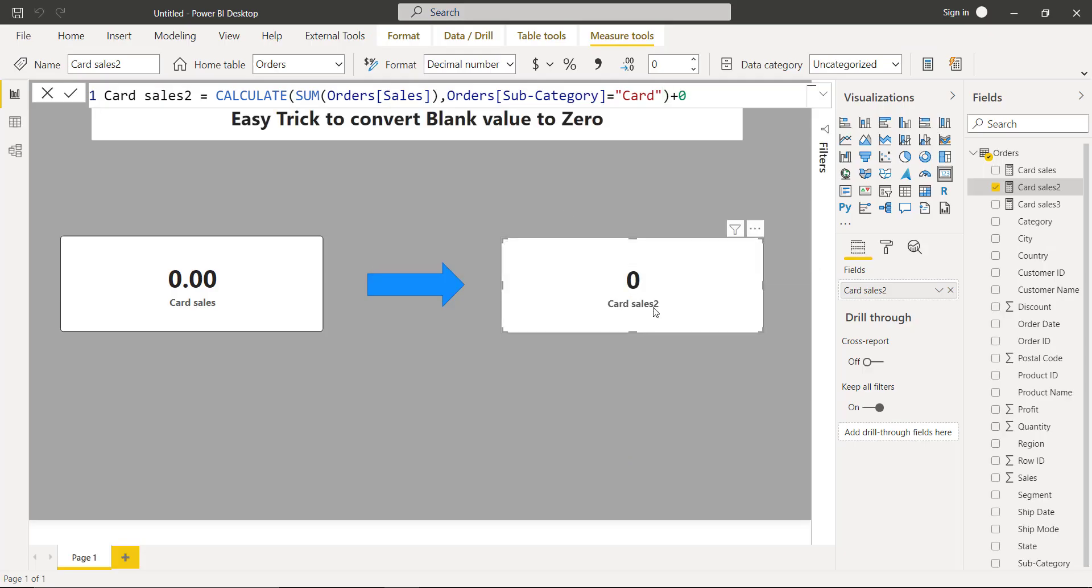Here is a precaution before using plus zero. Always use plus zero for all the calculations whose result type is going to be a numerical value. If the return type of the calculation is not a number or numerical value, in that case do not use this plus zero.